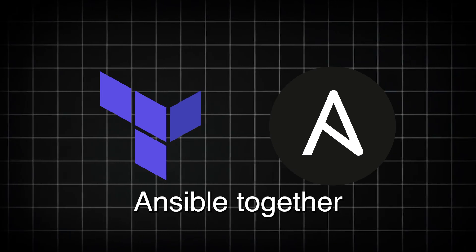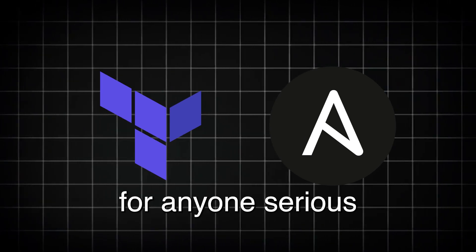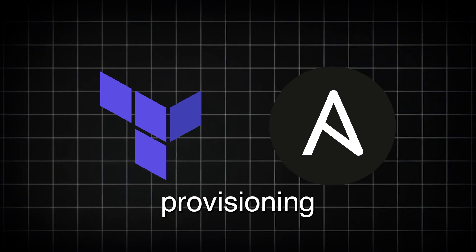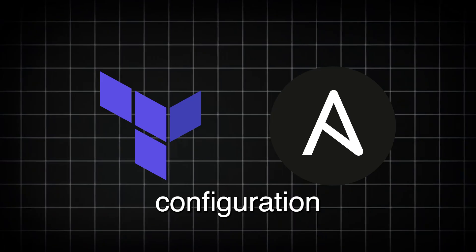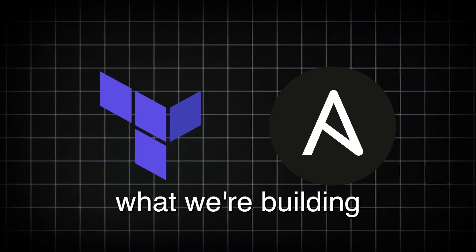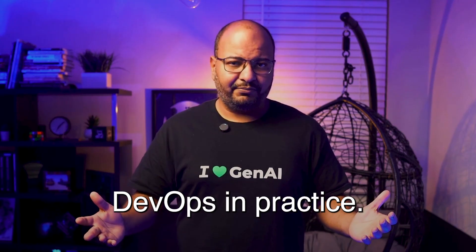Terraform and Ansible together are the perfect combo for anyone serious about DevOps, from infrastructure provisioning to full configuration automation. And that's exactly what we're building in this new series, DevOps in Practice.